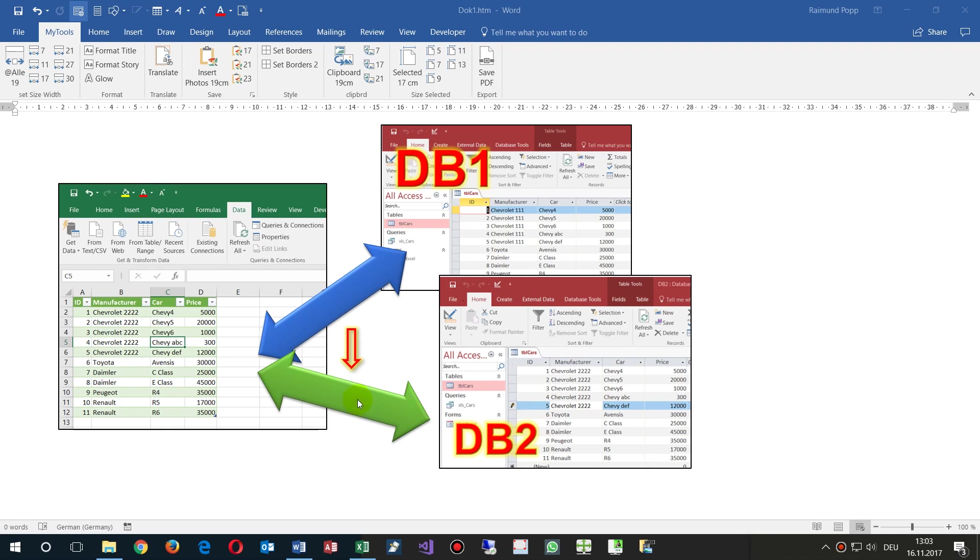This example shows how to change the database connection in a Microsoft Excel file which is connected to an Access database to another database.